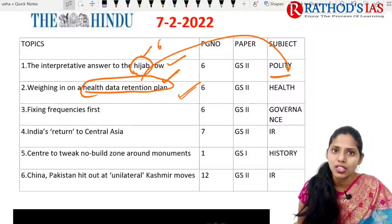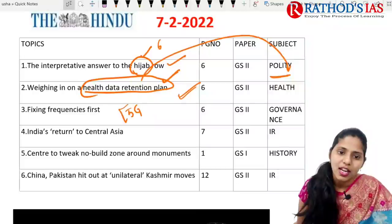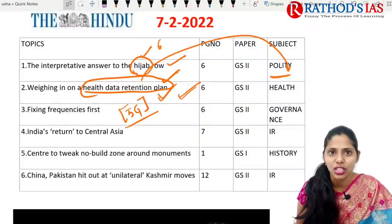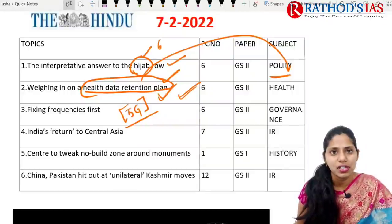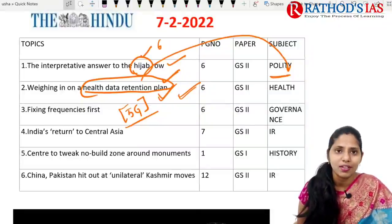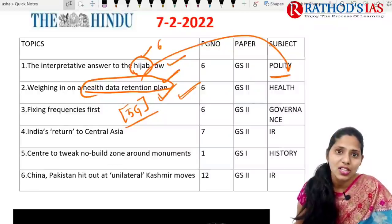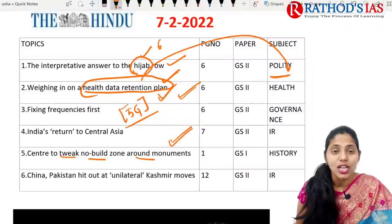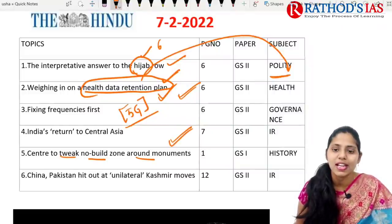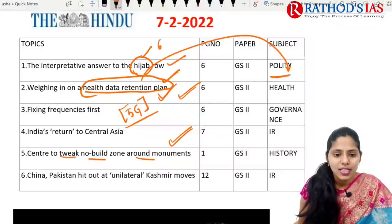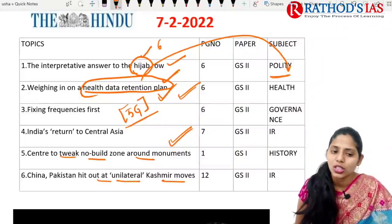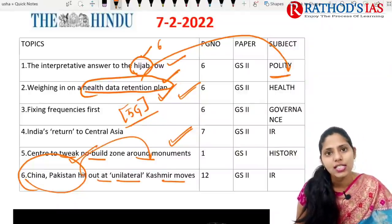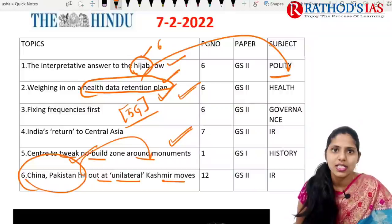The next article is about fixing frequencies, talking about the 5G plan. In the recent budget, our Finance Minister made statements regarding 5G technology — this is important from a governance point of view. Next is India and Central Asian relations, discussing benefits and challenges of the India-Central Asia Summit, important under GS Paper 2 international relations. Then there is the topic of the centre tweaking no-build zones around monuments, important from history under GS Paper 2.